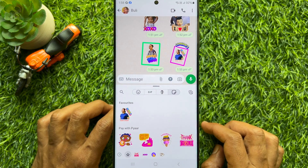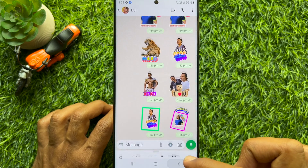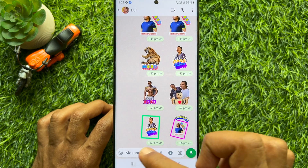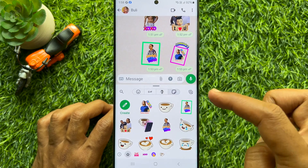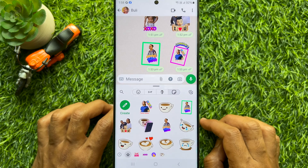That's it, sticker removed. So these are the steps to remove your own WhatsApp stickers on Android phone.